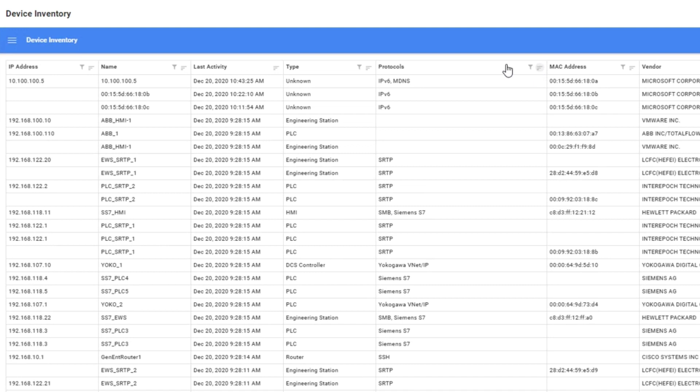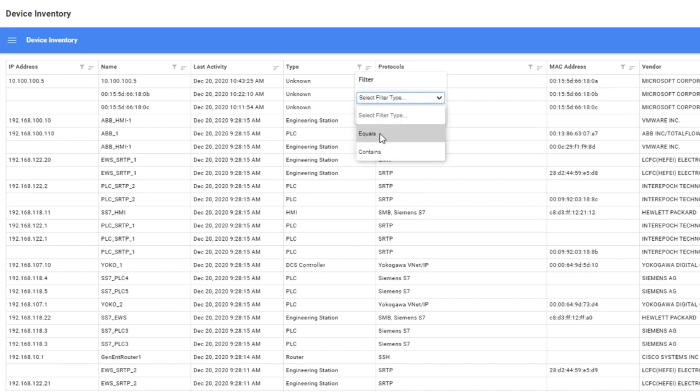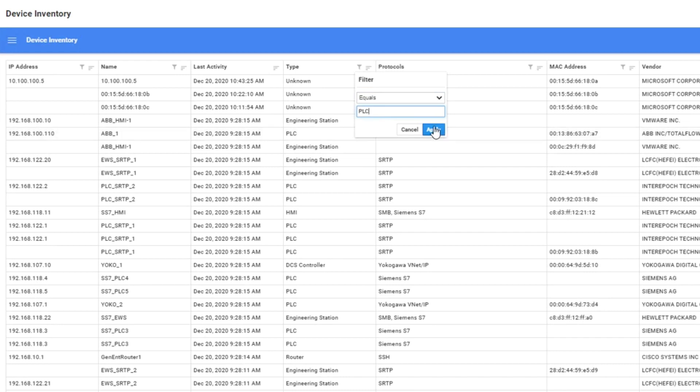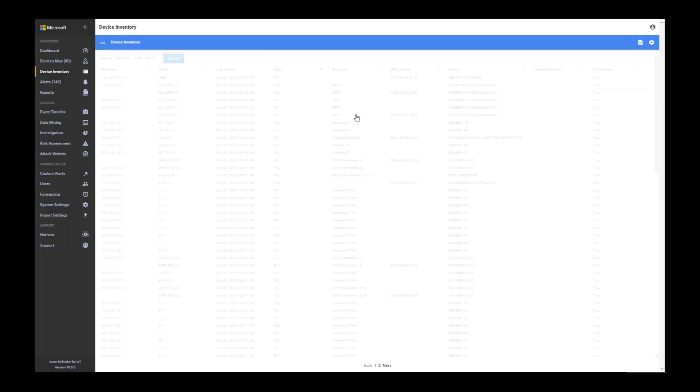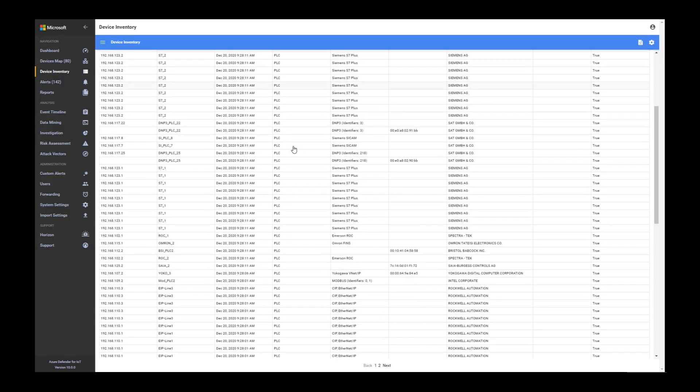If you want to filter, let's say only by PLC, then you can filter here, say equal and PLC. When you apply, you will get a list of only the PLCs.